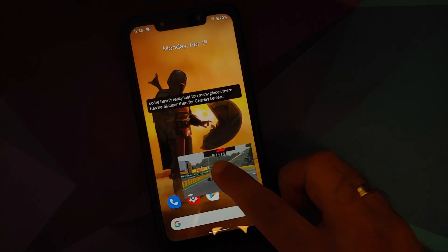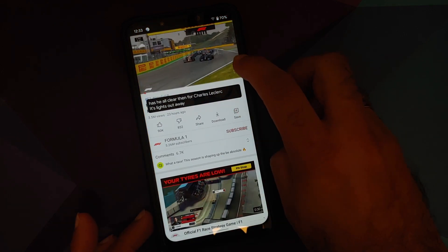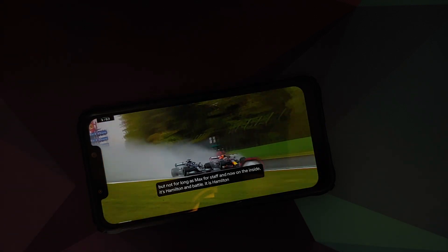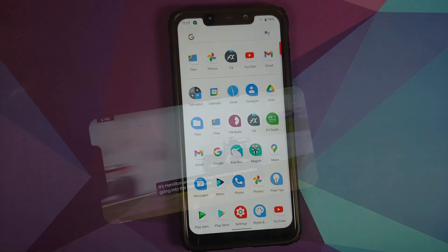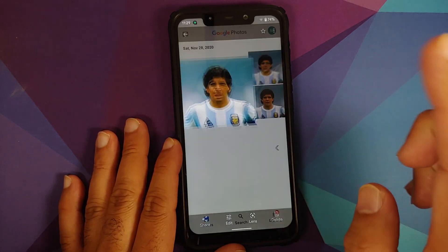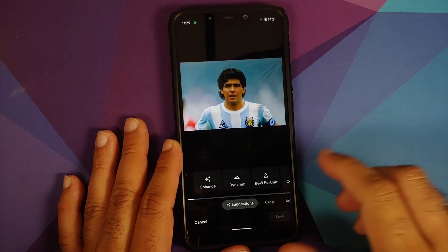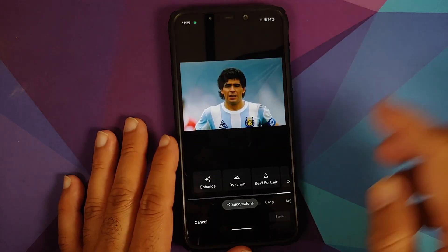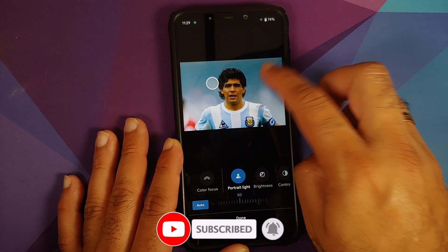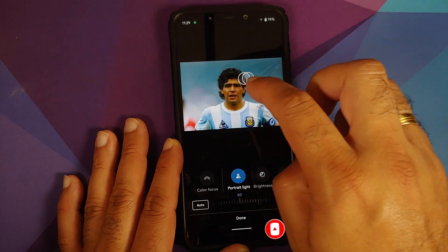YouTube media playback works without any issues. Live Caption and Picture-in-Picture both work — for PiP you either need YouTube Premium or to be in a specific country. Opening the Photos application to edit a picture, the Portrait Light feature is present and works without any issues.